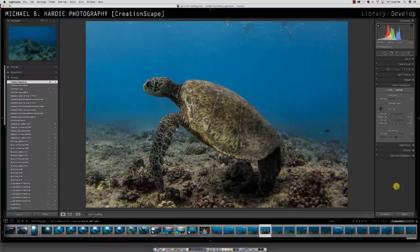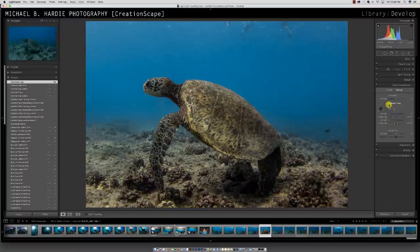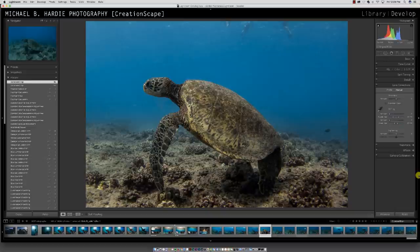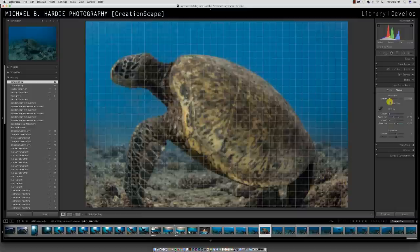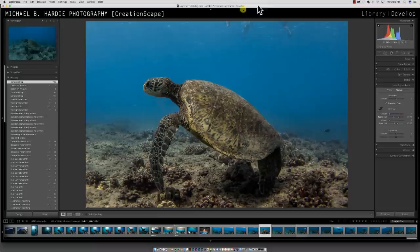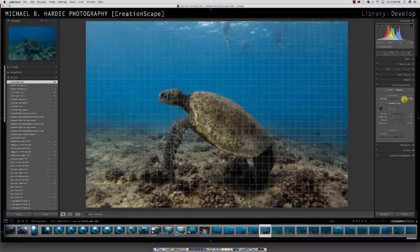Lens correction — whenever you're messing with lens correction, always make sure constrain crop is on. If you don't, let me show you what happens. This is lens distortion — especially if you're shooting with a fisheye lens, which GoPros are unless you take it off fisheye mode. If I don't have constrain crop on, it does this and your photo is just warped and jacked up. With constrain crop on, it keeps everything within your frame. Anything underwater, keep fisheye on.